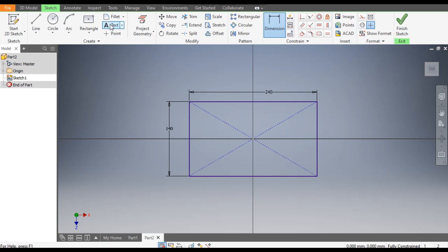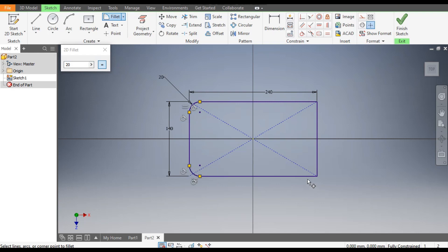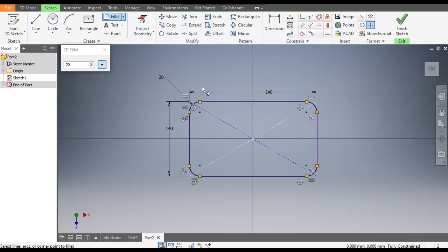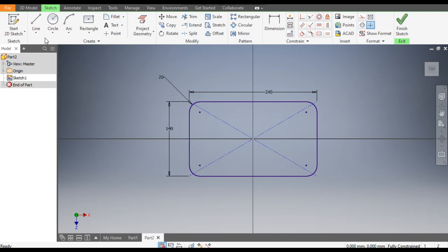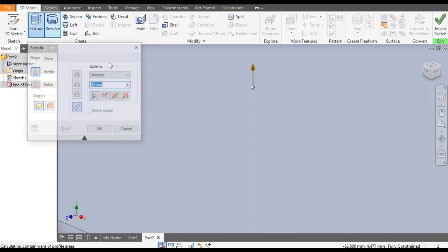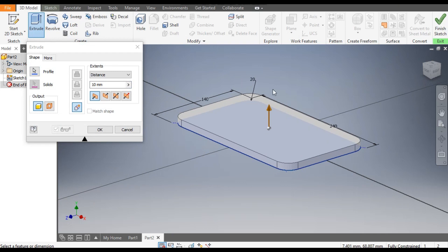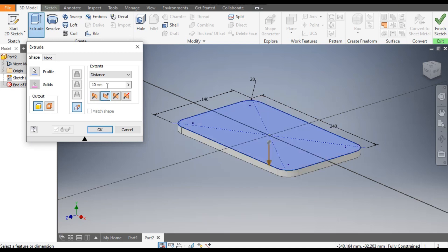Go to the Fillet command and take a fillet of 20mm. Select all four edges: first, second, third, and fourth. Now exit the command. Go to 3D Model and select the Extrude command. The extrude is going upward but we want to change the direction, so go to Direction 2.